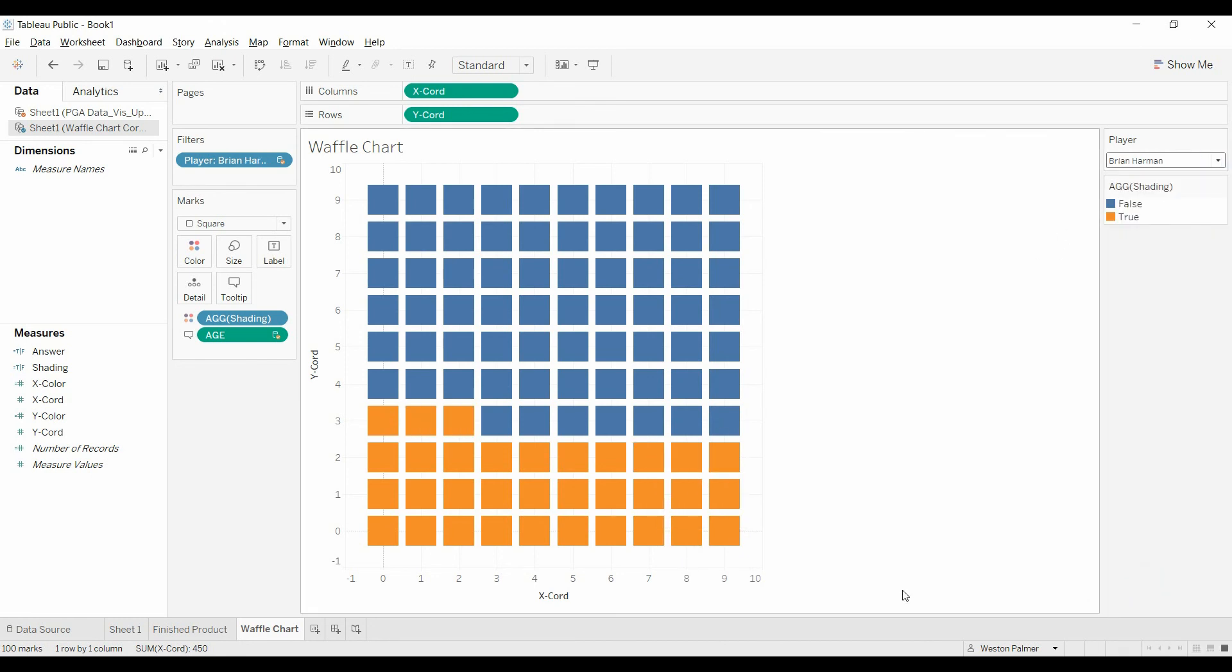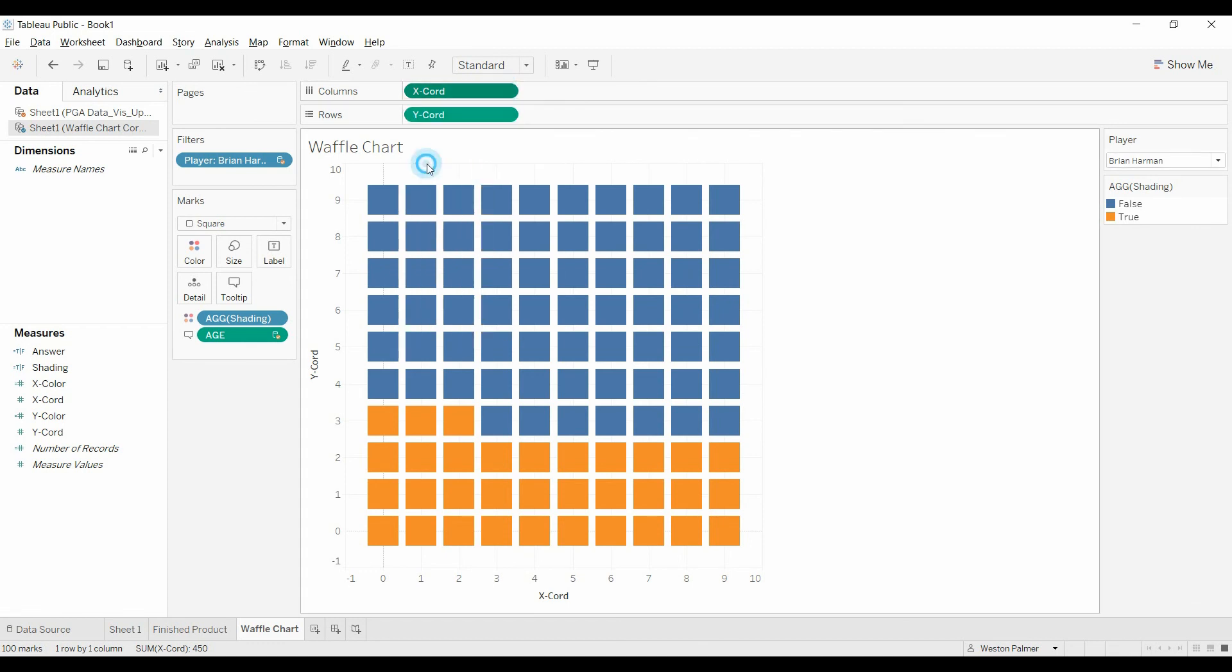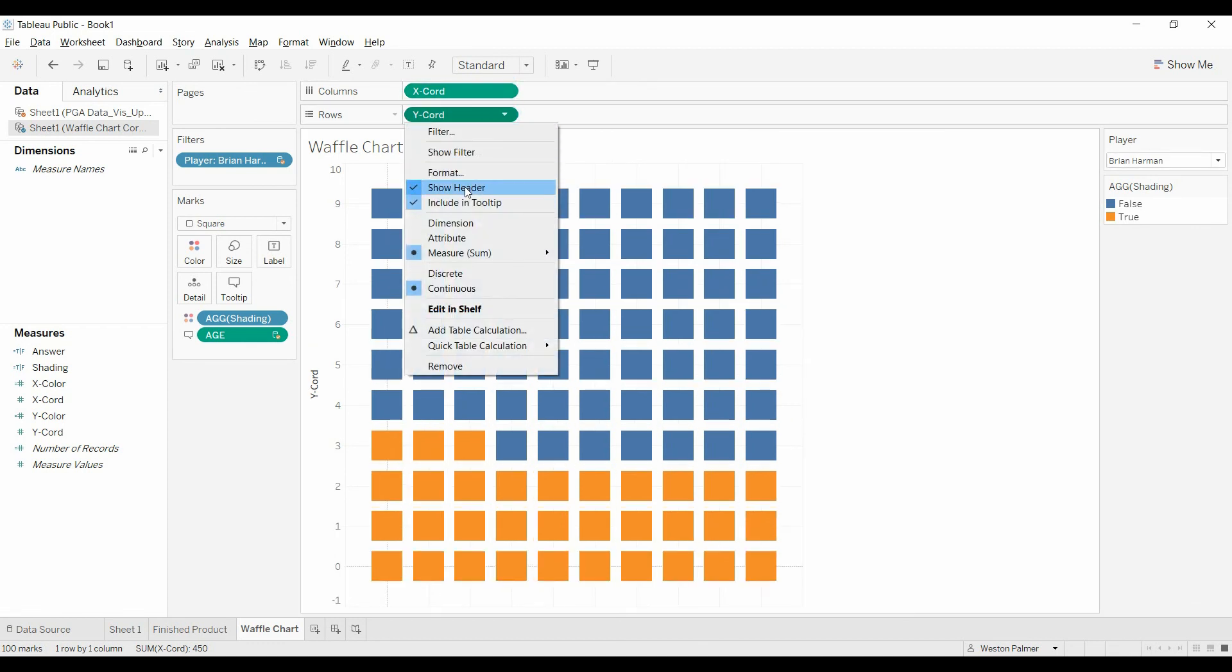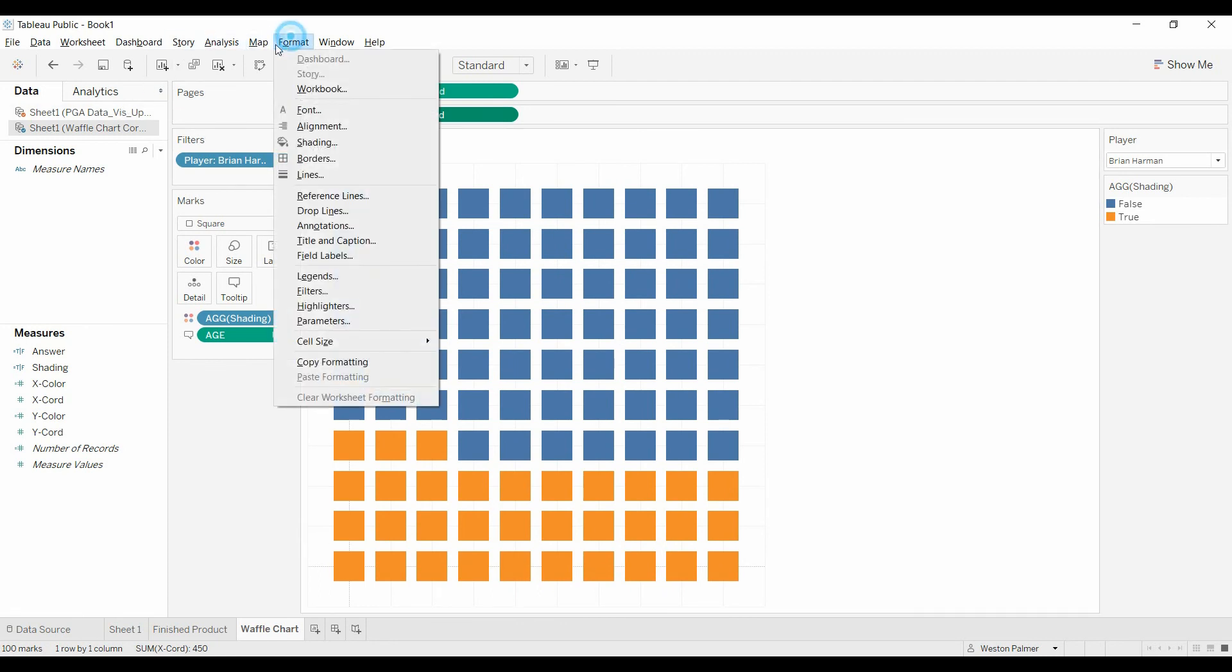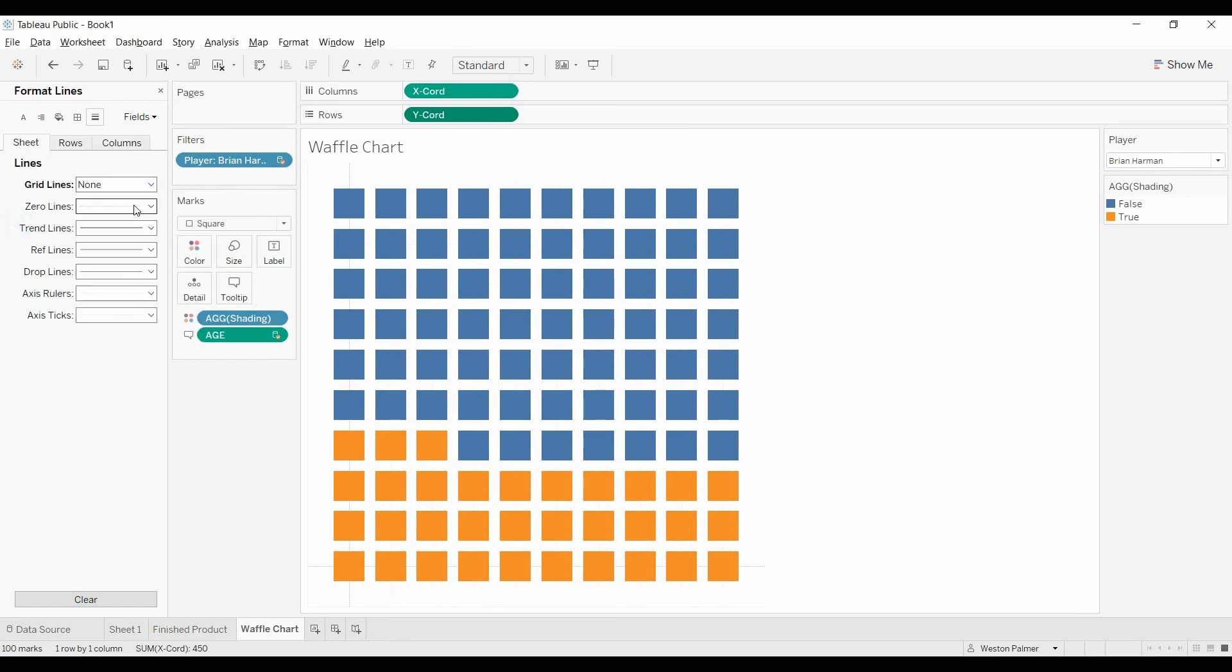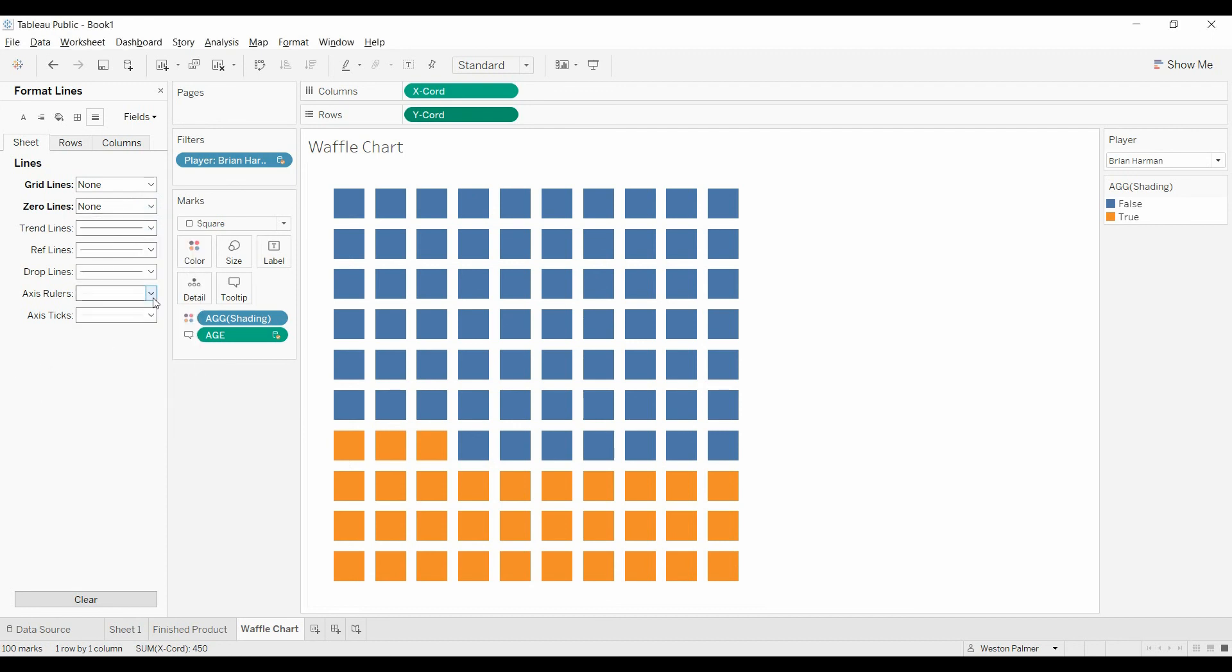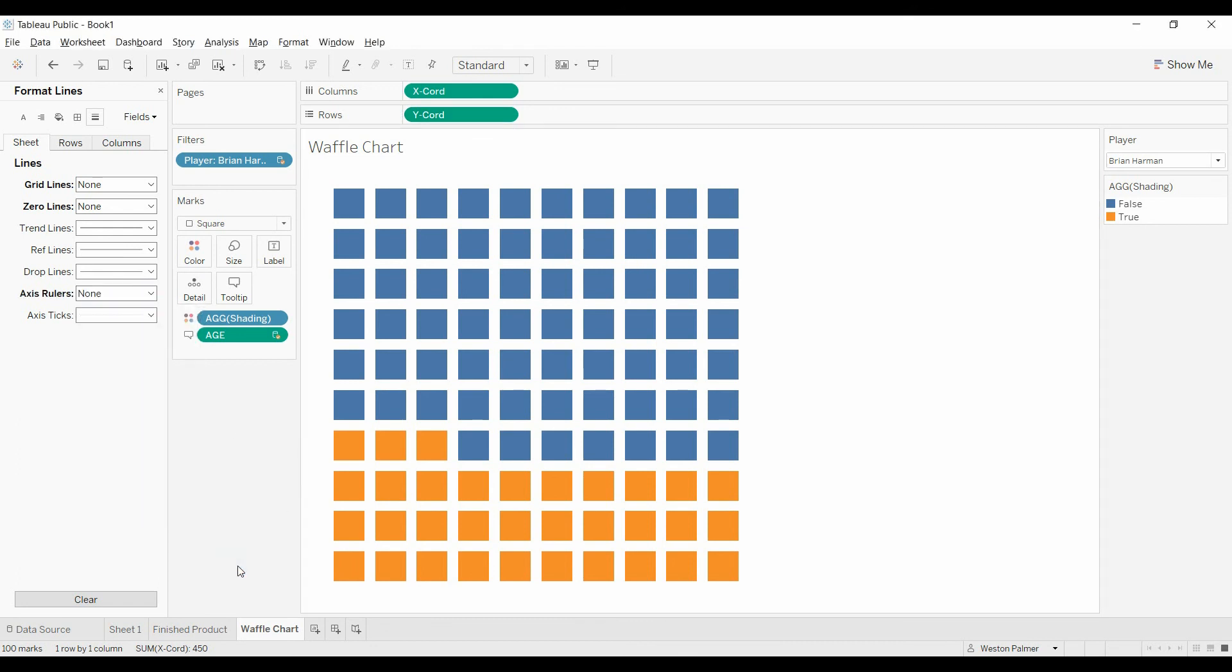And now you can do some cleanup, if you'd like. Get rid of these. And you have some formatting over here. I'm going to do the lines. Get rid of all the grid lines, all the zero lines. And you can kind of very faintly see that there's some axis rulers. So we're going to put those on no as well. And there you go. There is your waffle chart.